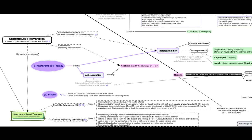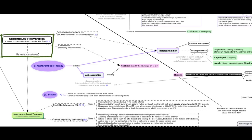Non-pharmacological therapy including carotid endarterectomy or carotid angioplasty and stenting are considered for secondary prevention for selected patients with carotid artery stenosis.